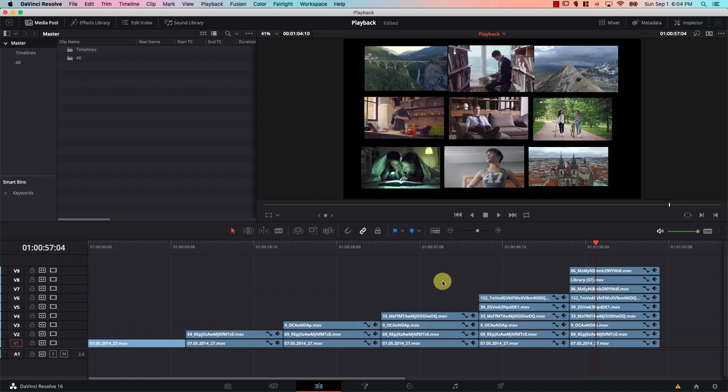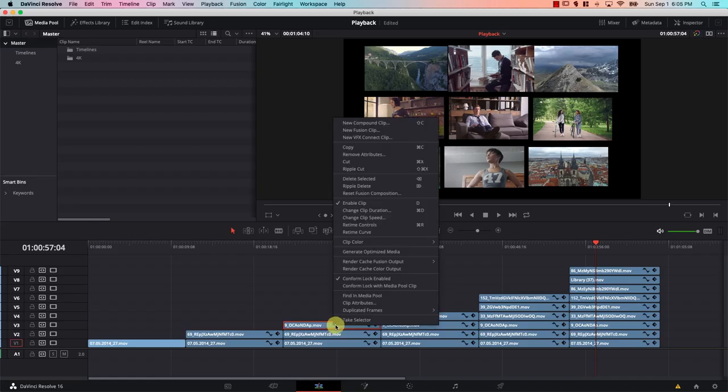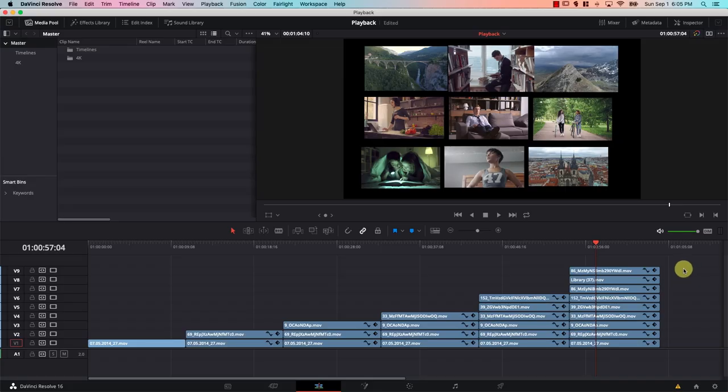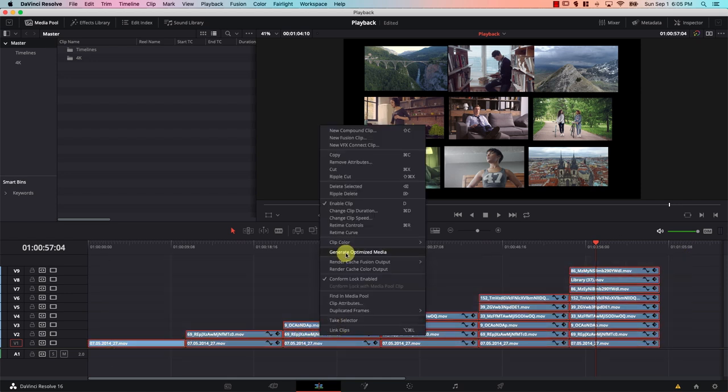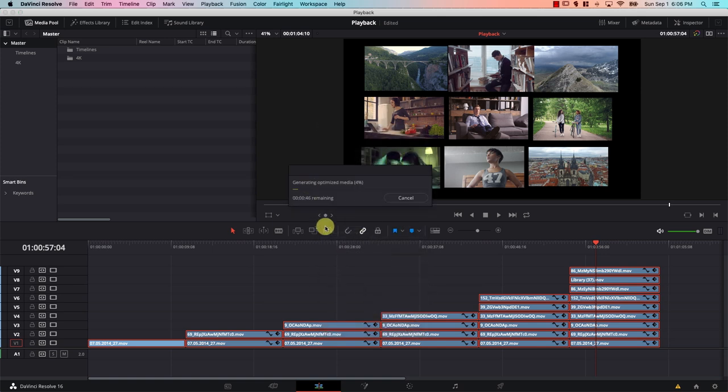So what did we do so far? Nothing happened yet — we just set the format Resolve will use once we tell it to create the clone files. Now we need to tell Resolve to actually create the copies. We can do that by right-clicking on a file in the timeline or media pool and selecting Generate Optimized Media. To convert all files at once, select all files, right-click, and select Generate Optimized Media, then wait for it to finish.